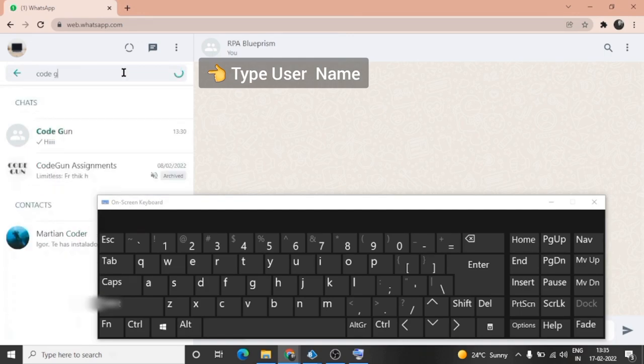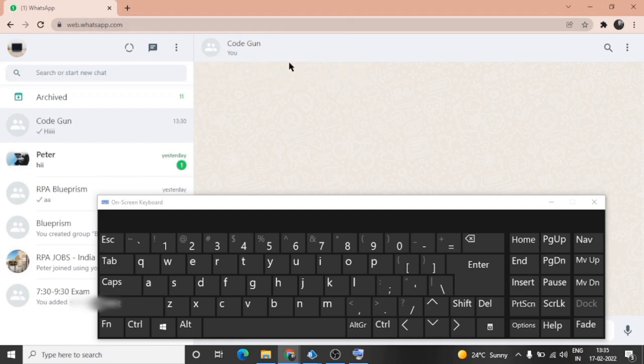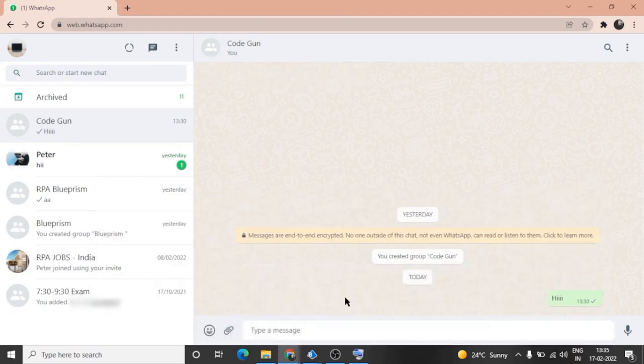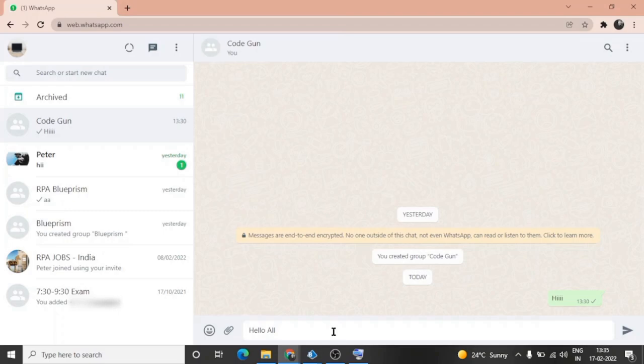Just type the name and press Enter. This will open the chat of that user. After opening the chat, we have to move here in the message box and type the message and press the Enter key to send the message.